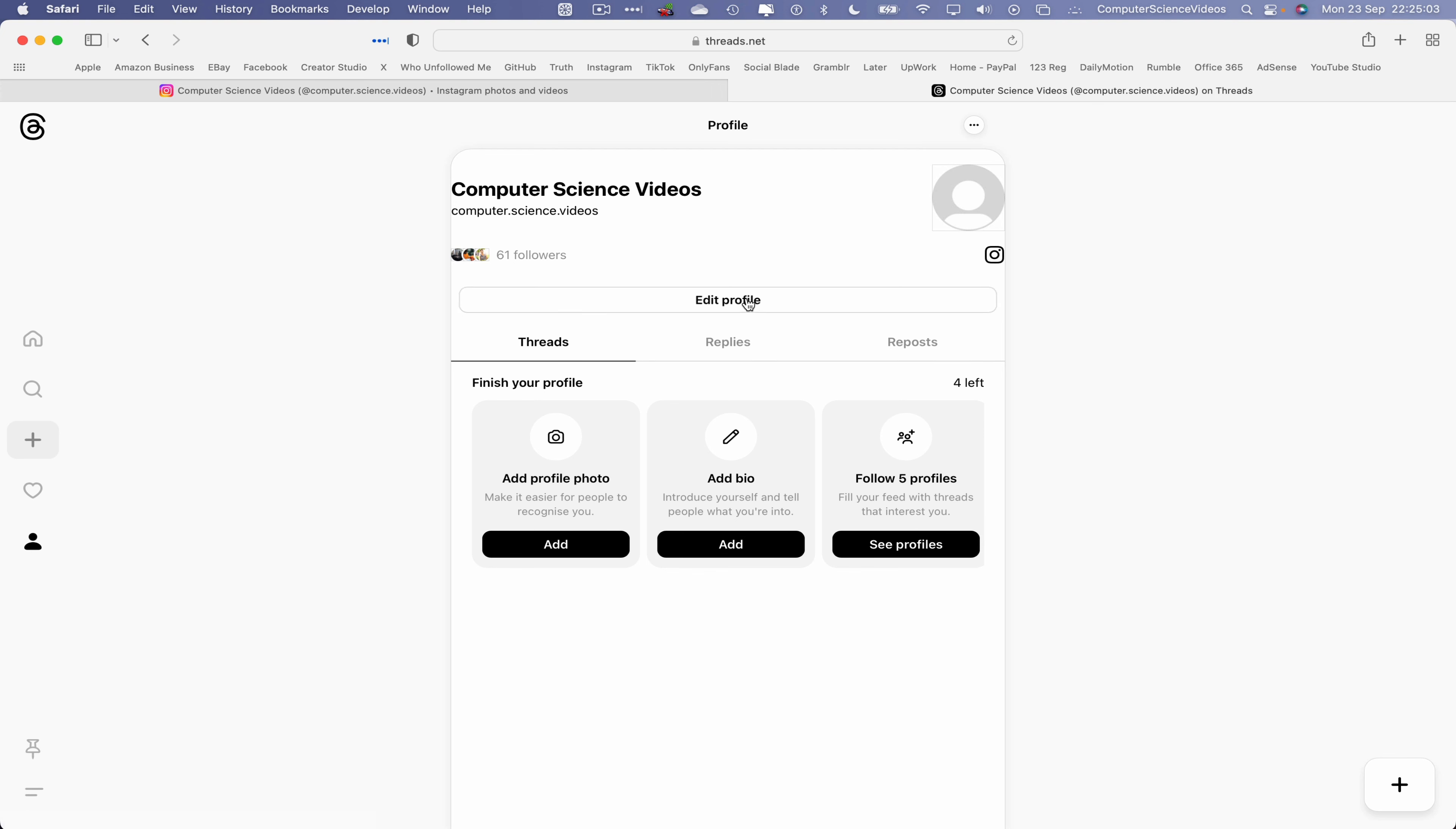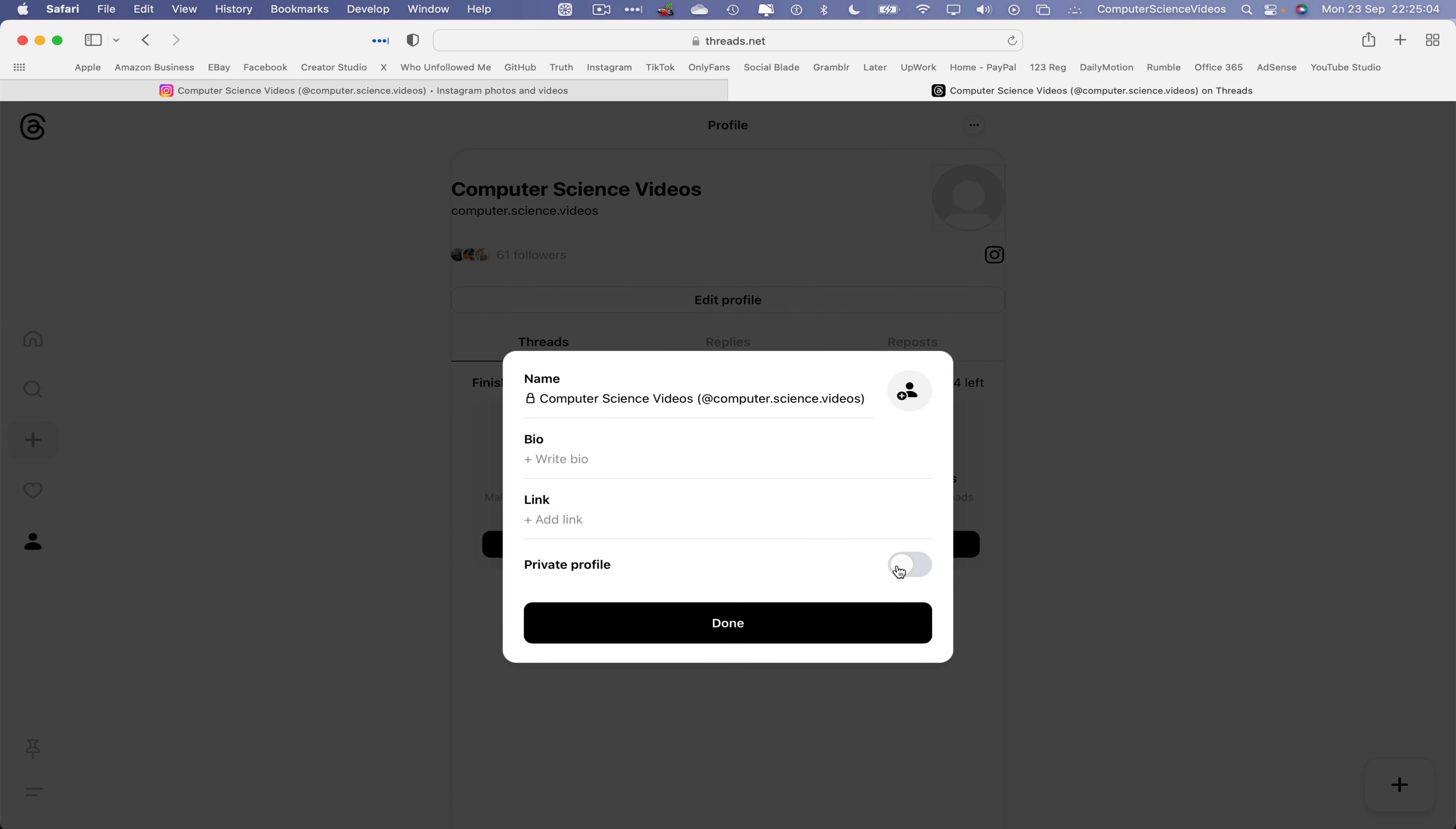Let's now click on edit profile, go to the top right corner, click on this. We can either upload a picture like we did in the previous tutorial or import from Instagram and there we have it.